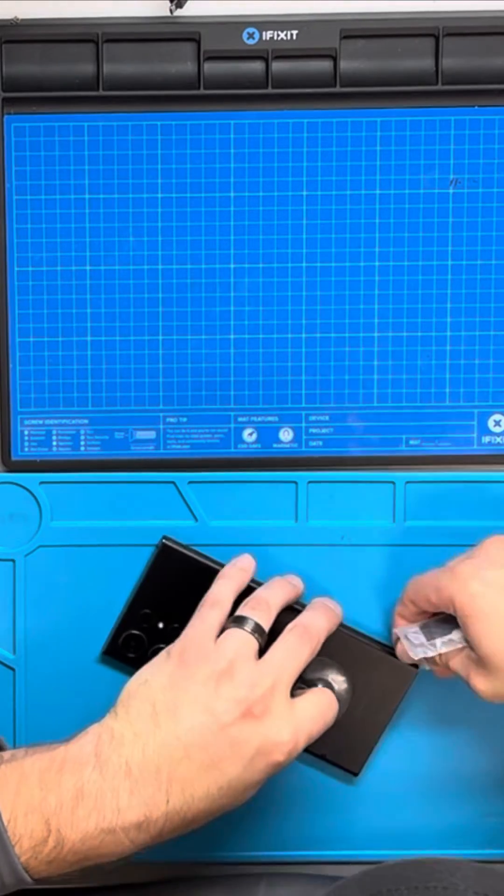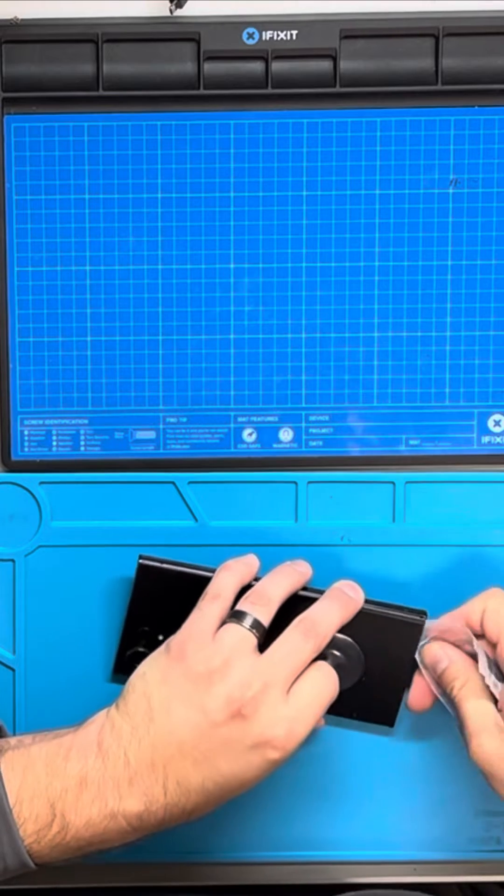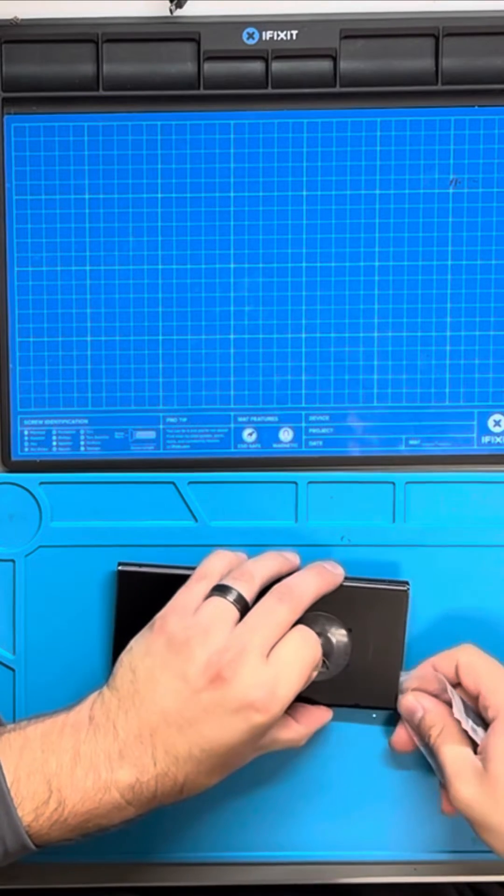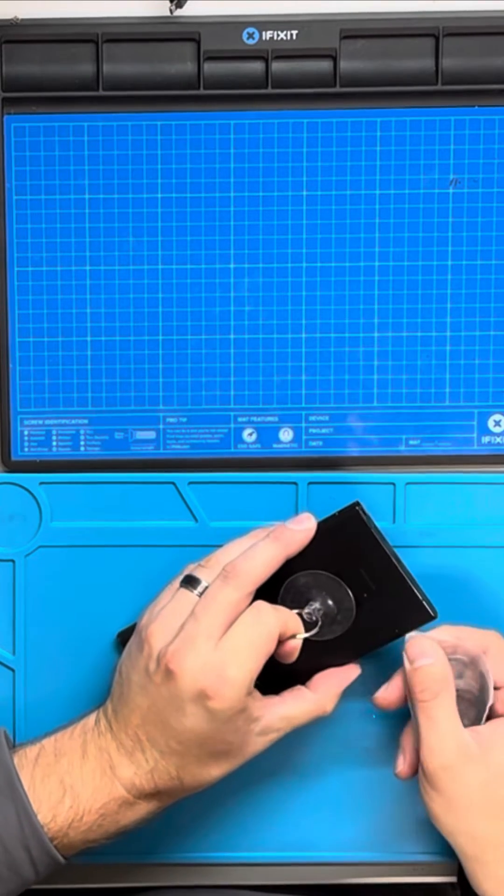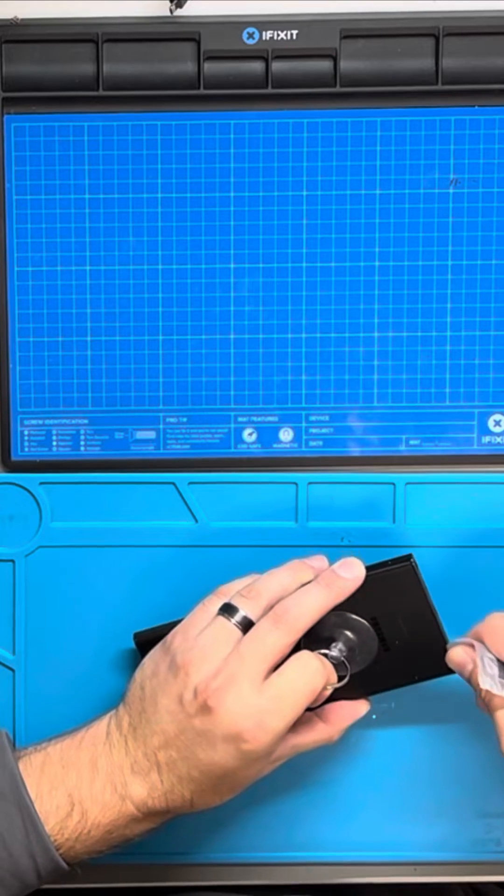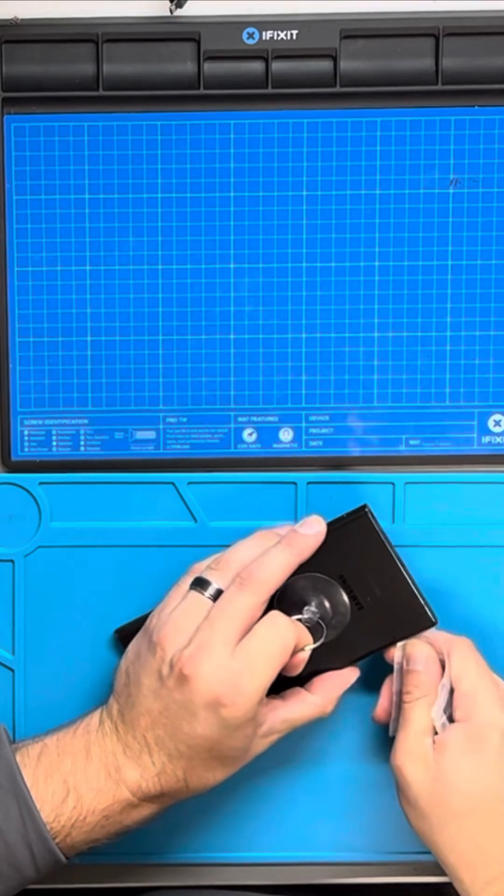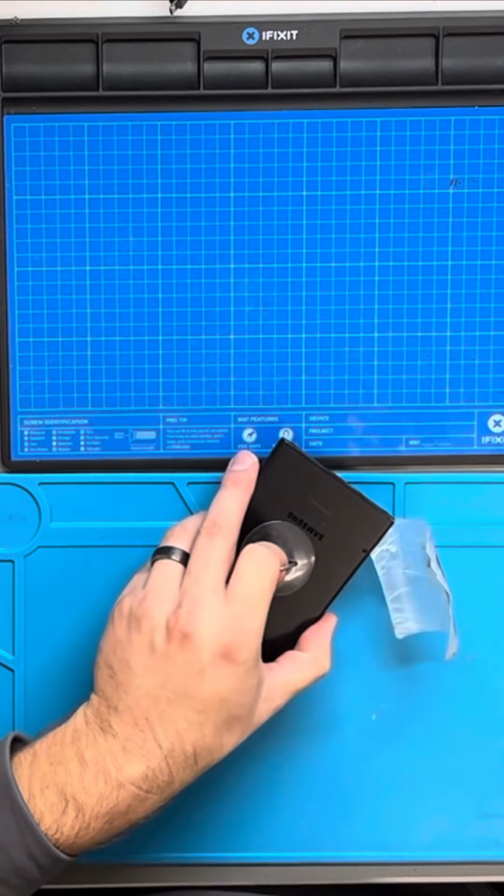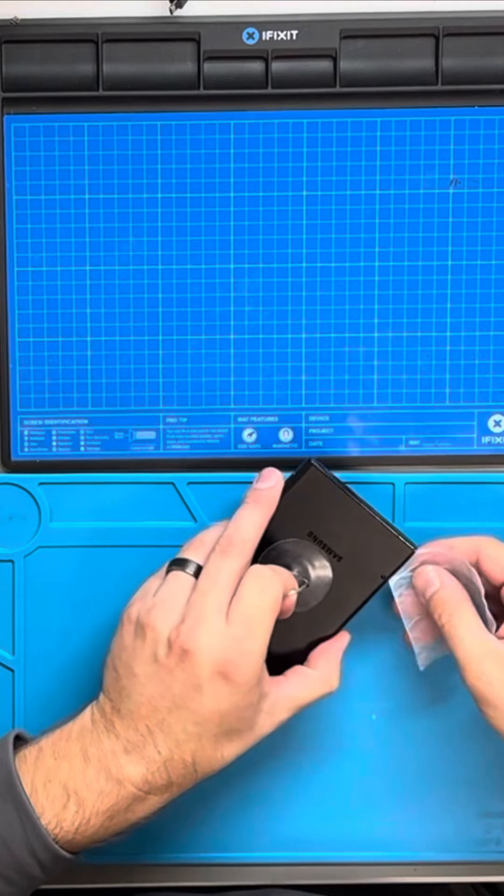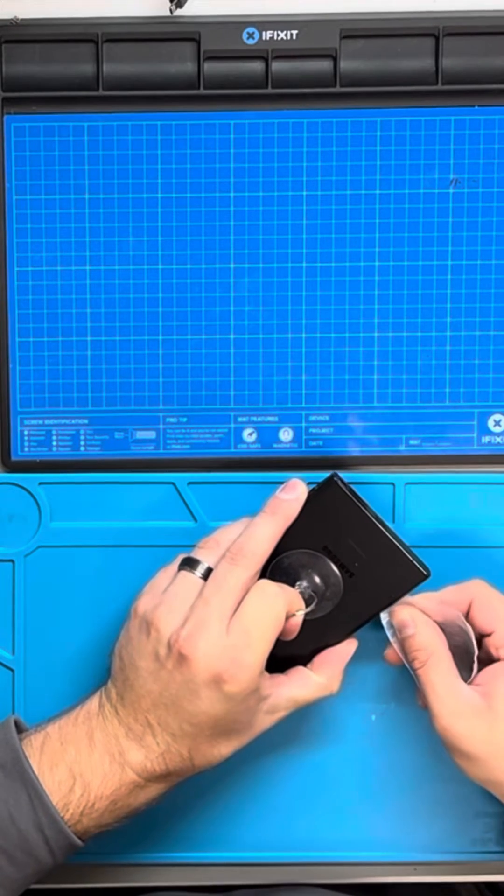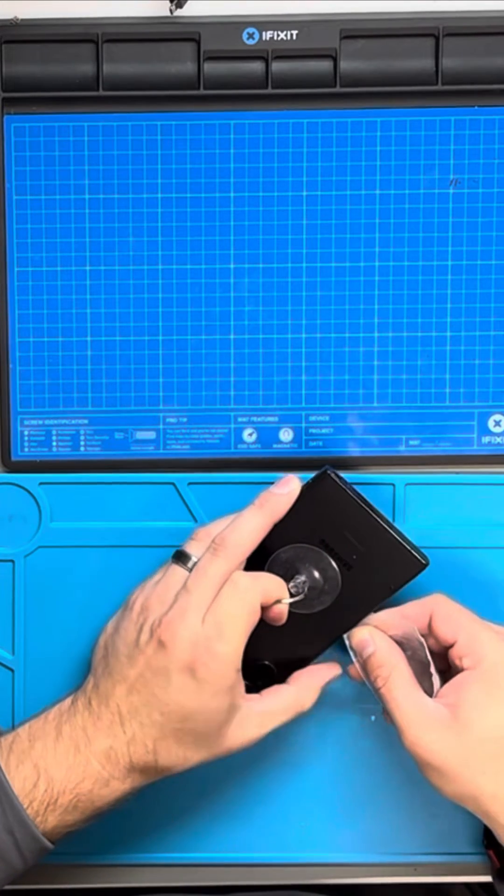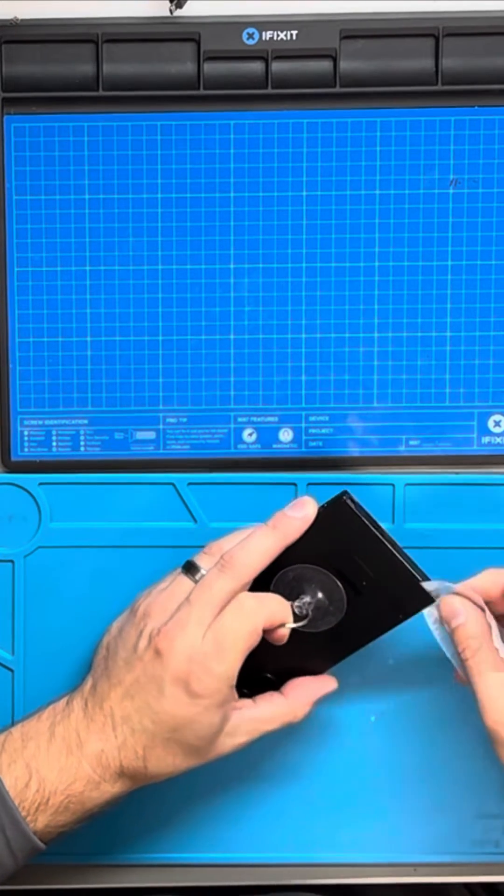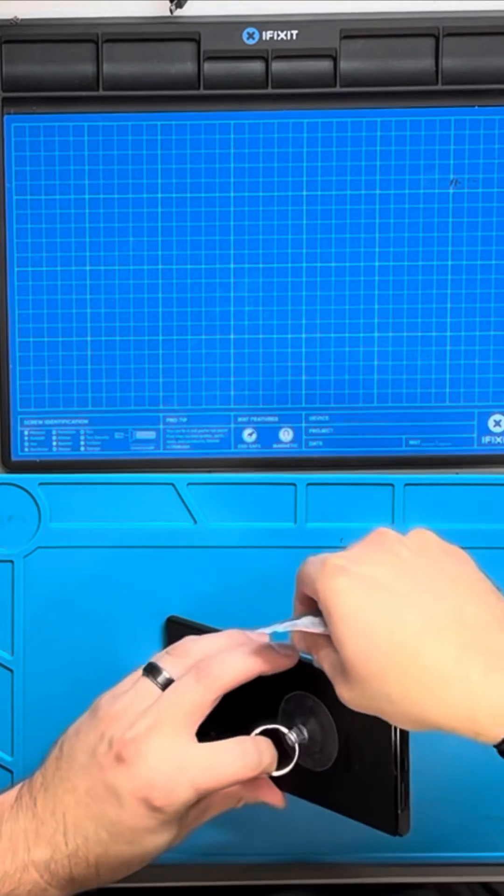I've done thousands of back glass replacements and this method has worked well for me, using the heat, the suction, and then a plastic playing card. A really good technique somebody showed me is once you have your plastic playing card, get your alcohol, put it on the inside of it, and it will feed it right to the adhesive you're trying to loosen. Can't recommend this method enough.